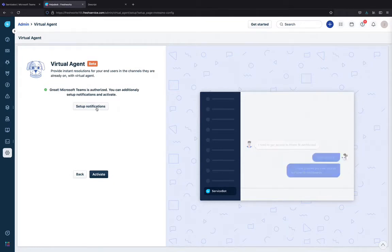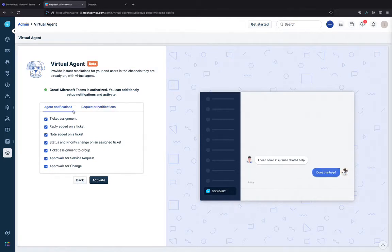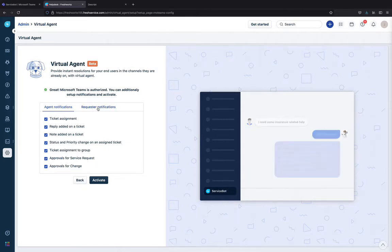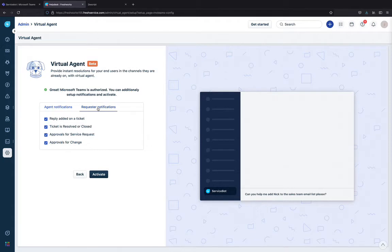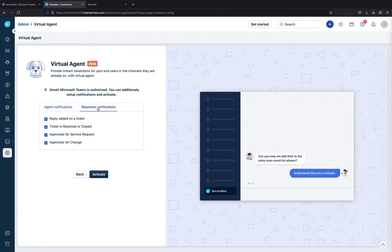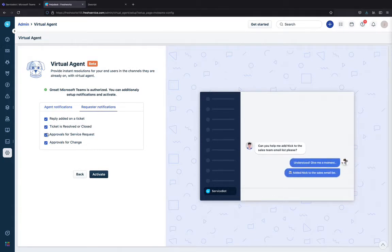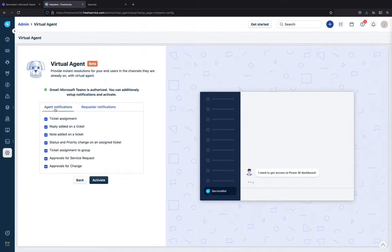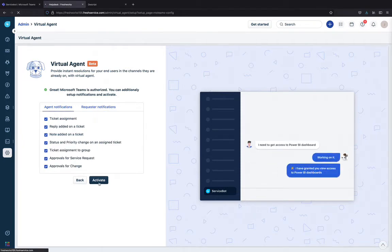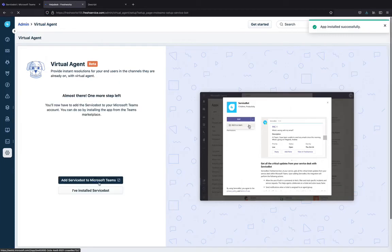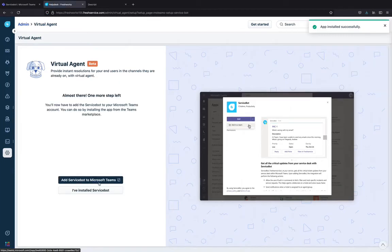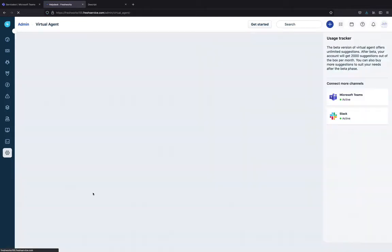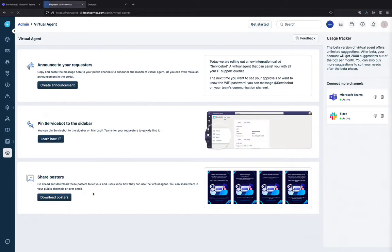You can set up notifications by clicking here. You can set up agent notifications as well as the requester notifications based on what your preferences are. Once you have selected whatever you want to be notified about, click Activate. Since I've already installed the service bot on my Teams environment, I click I've installed the service bot. Now you see that the Virtual Agent has been connected to the Teams environment.